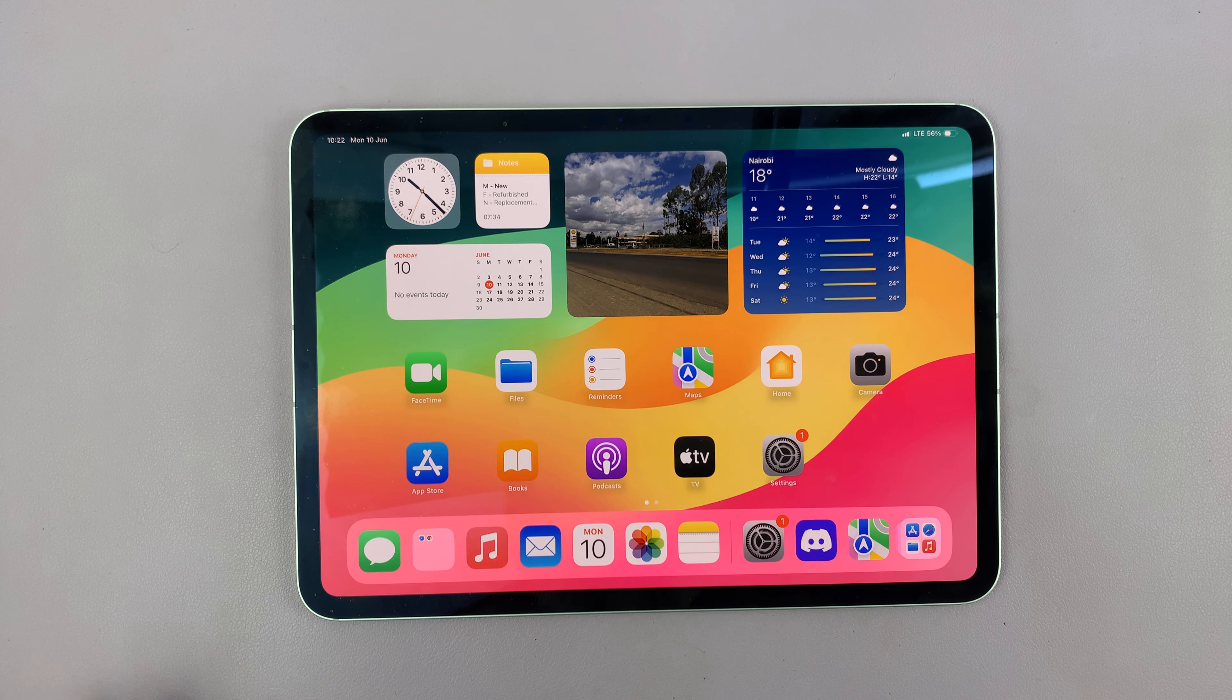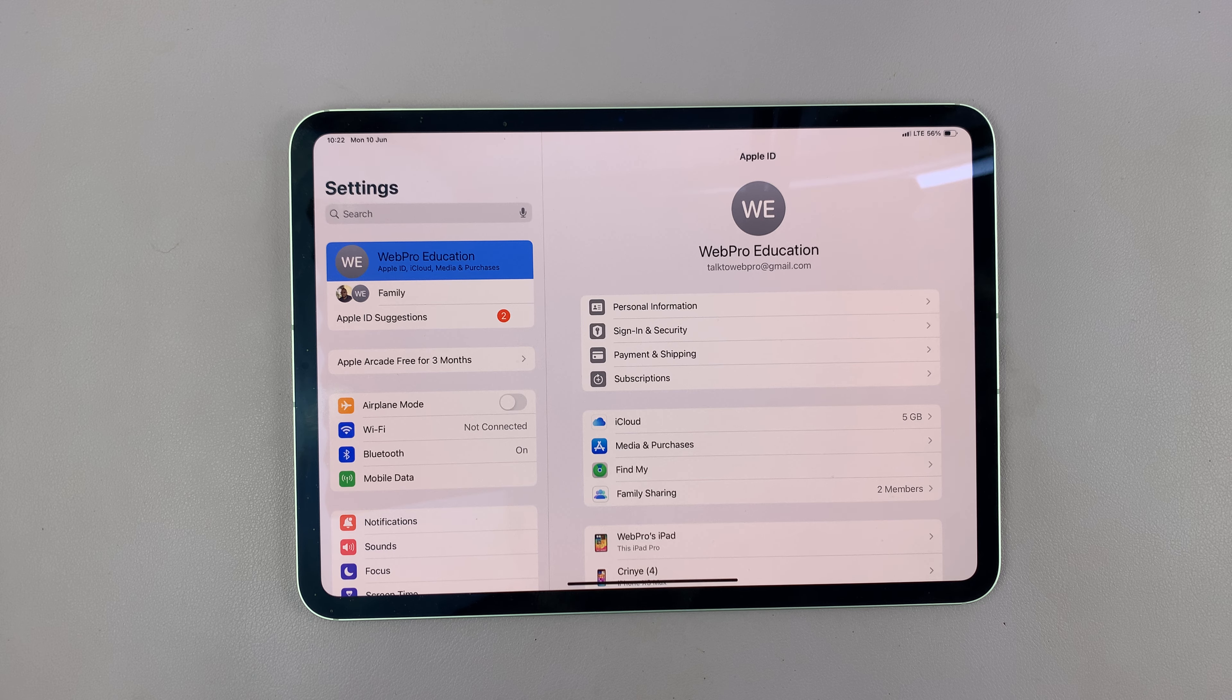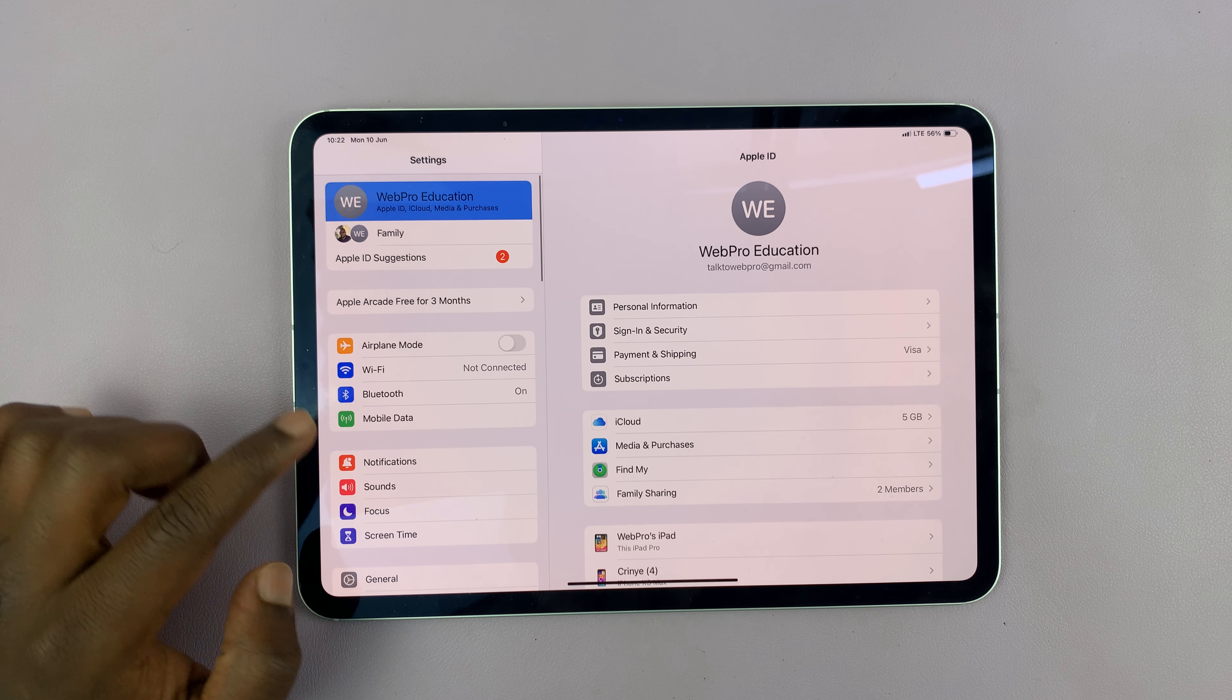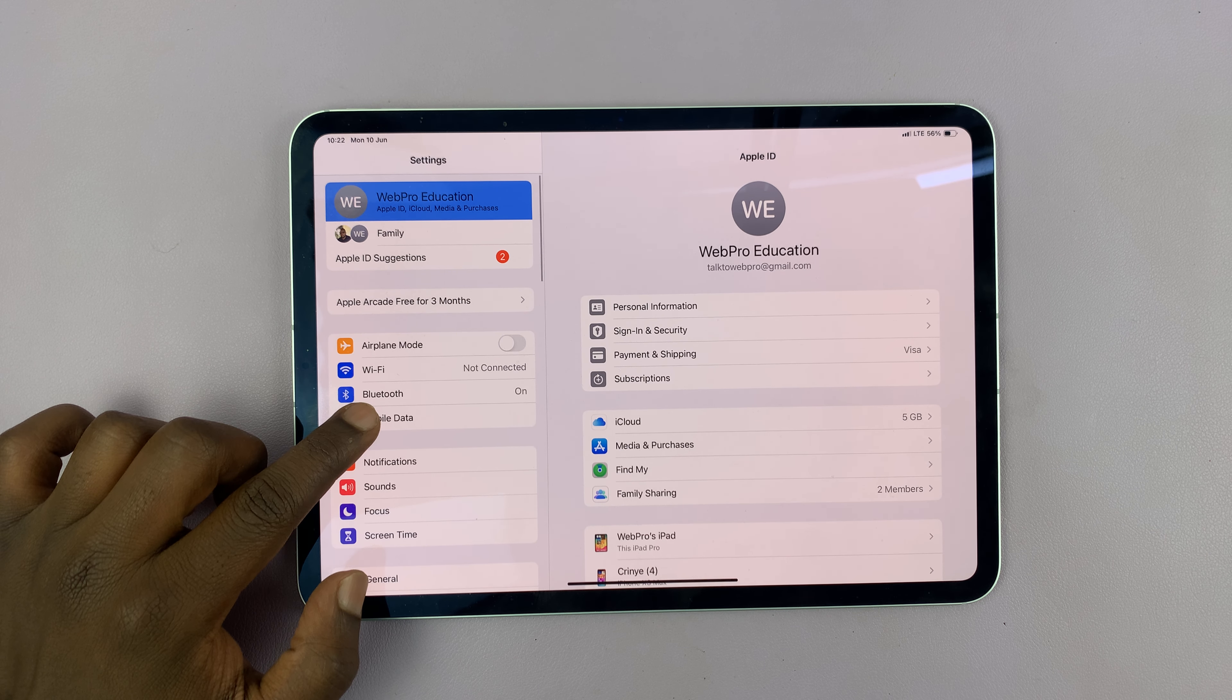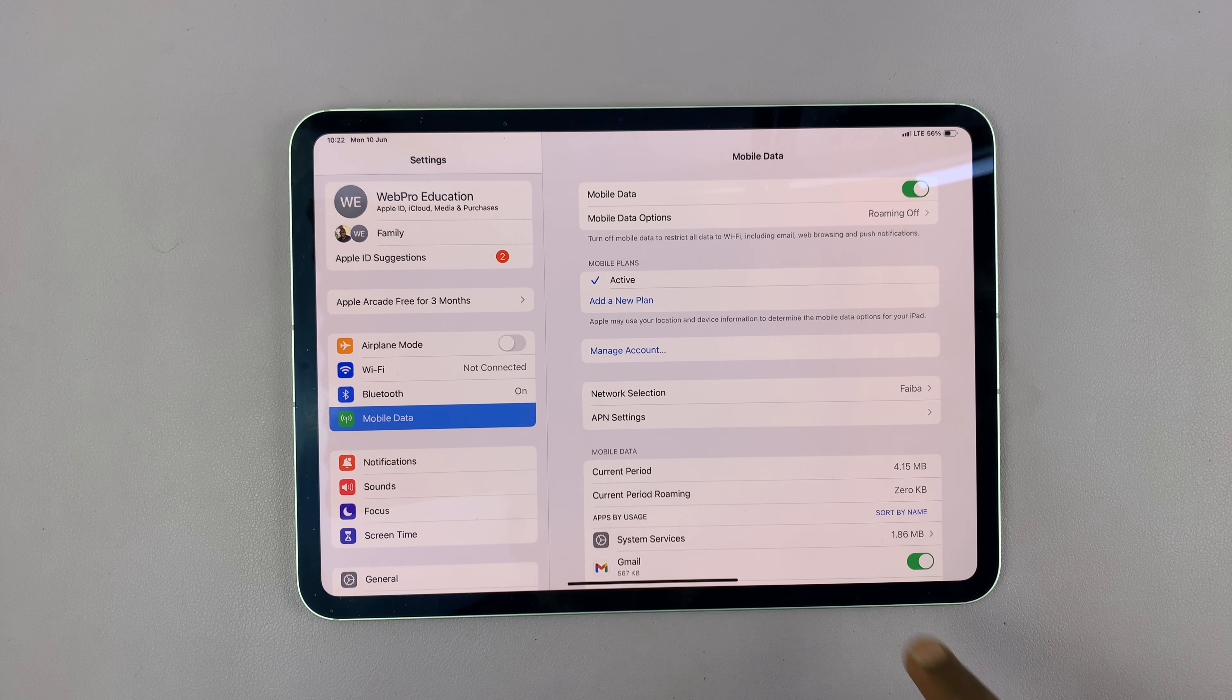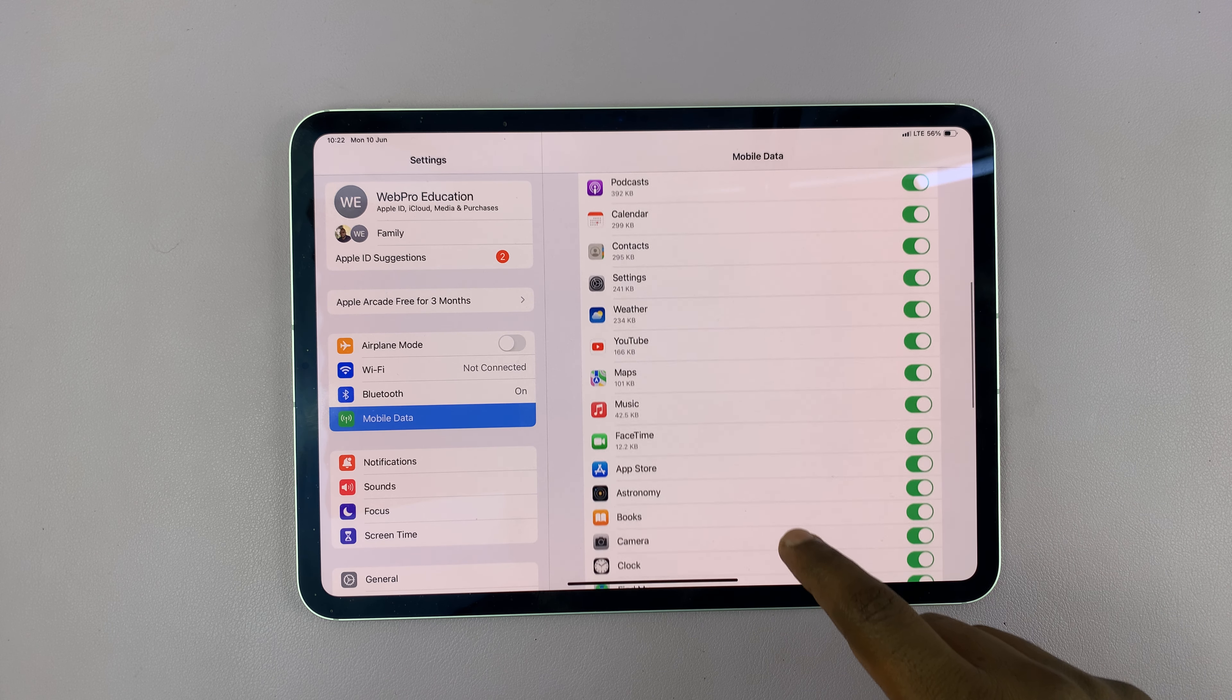What you want to do is go to Settings. Under Settings, on the left-hand side, tap on Mobile Data, and then you should see the list of apps on your iPad.